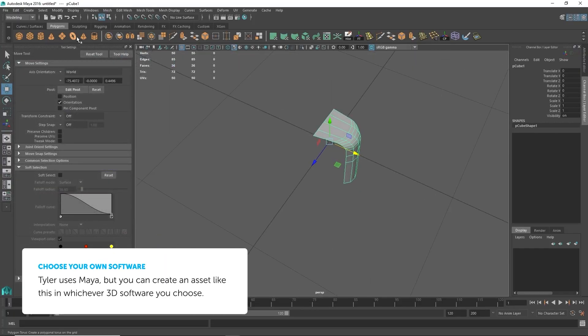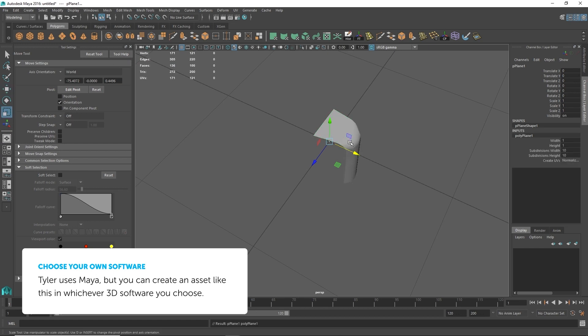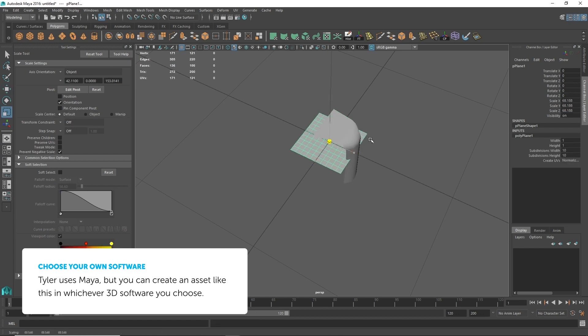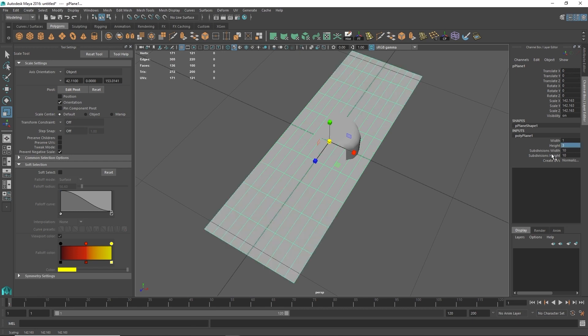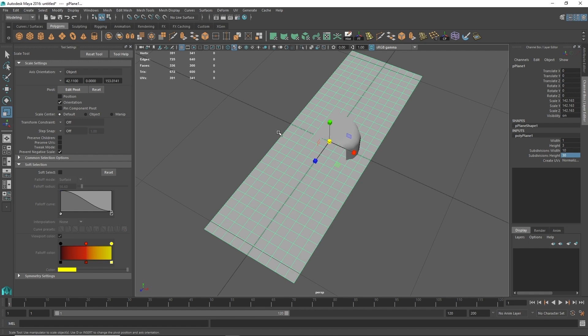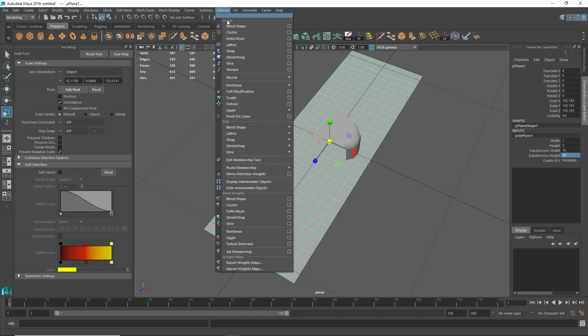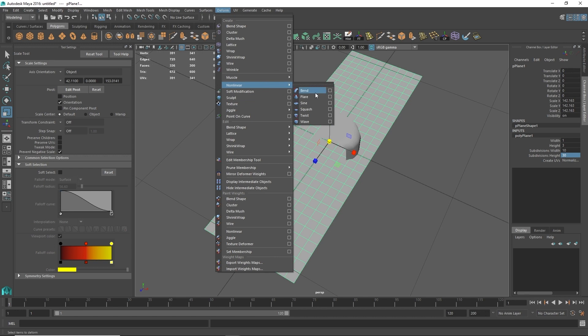So with that, it's pretty easy. All I'm going to do is create a plane here, set the height by 3, do the subdivision height by 30, go to deform, non-linear bend.